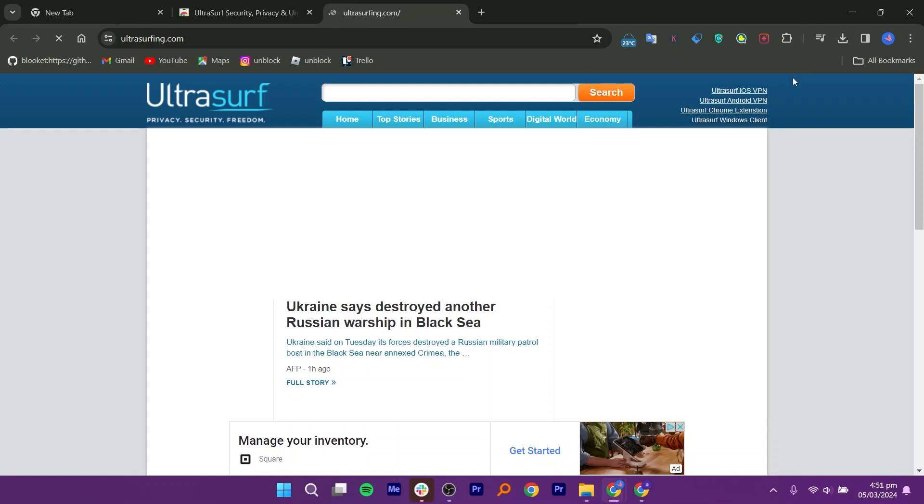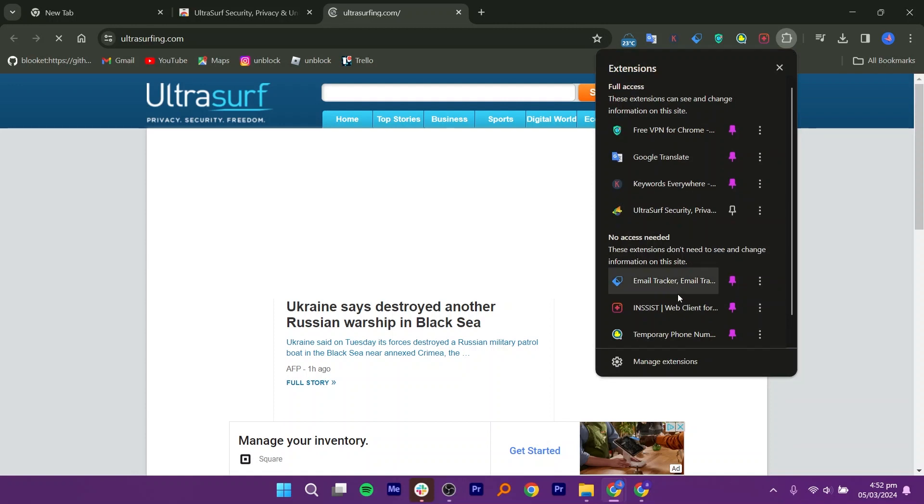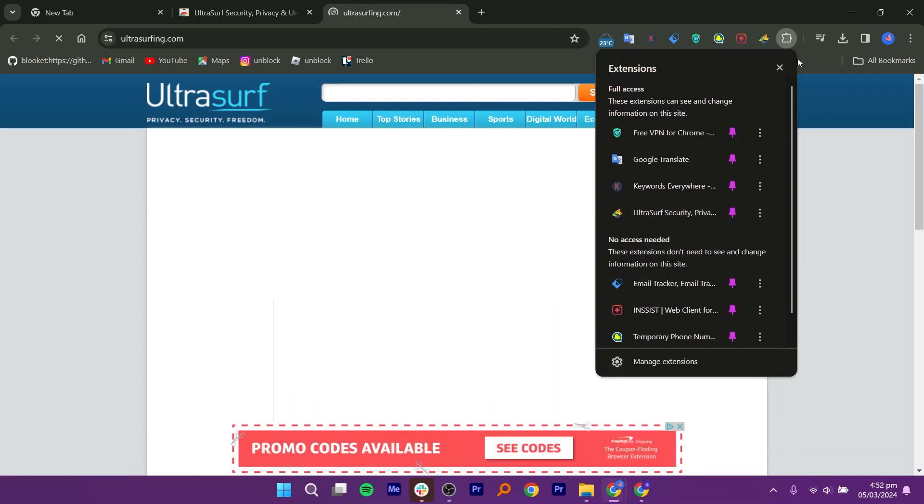Go to the website or service you want to access through UltraSurf. Click on the UltraSurf Extension icon in the top right corner of Chrome to open its menu. In the menu, find the option to pin the extension and click on it.